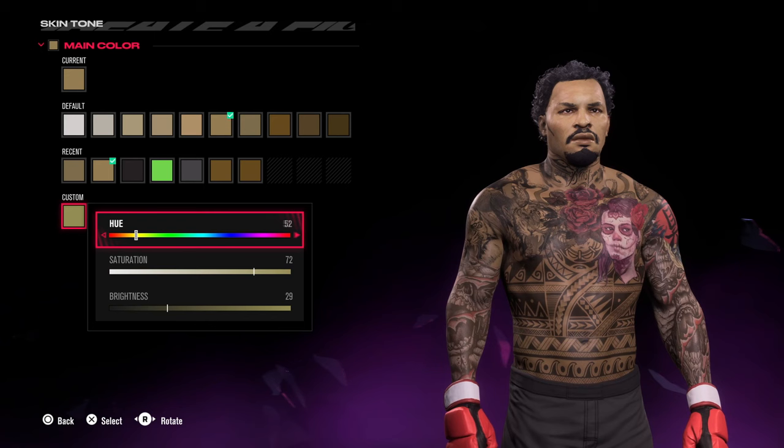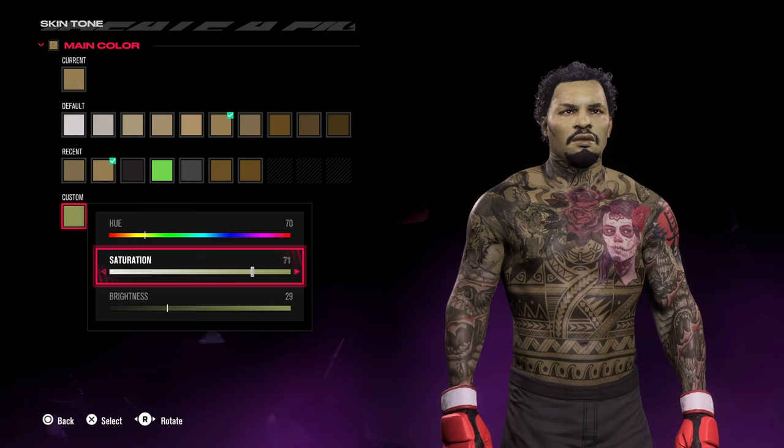You can make the Incredible Hulk, Thanos, Spider-Man — just play around with these and see what you come up with. I'm going to leave mine as it was.